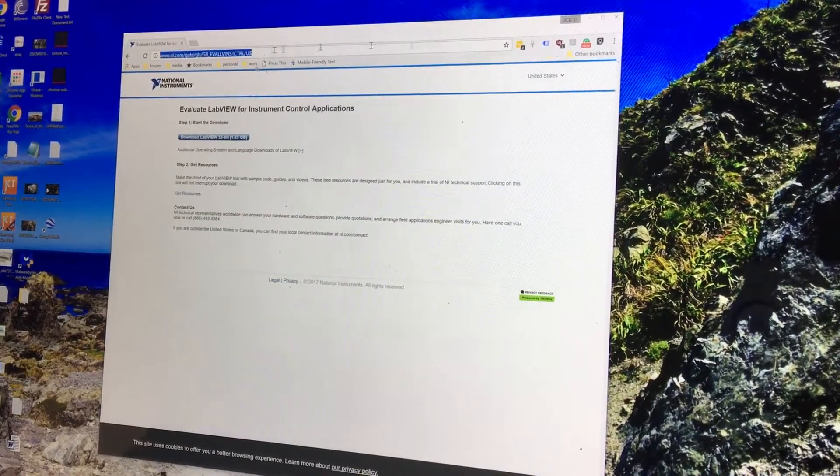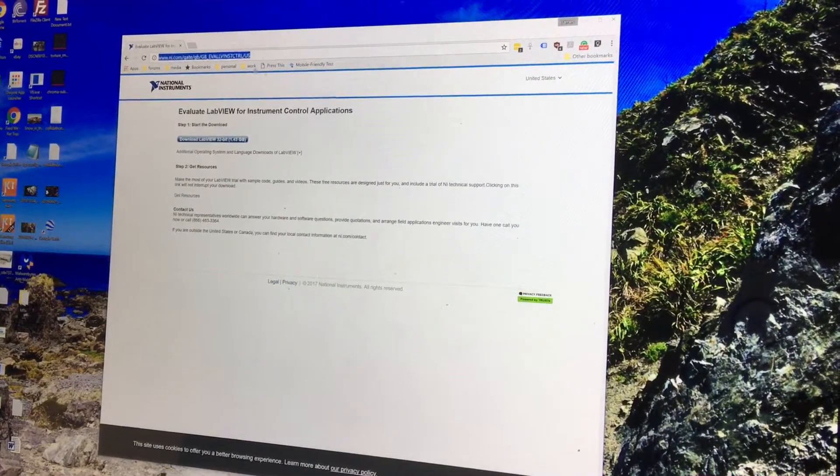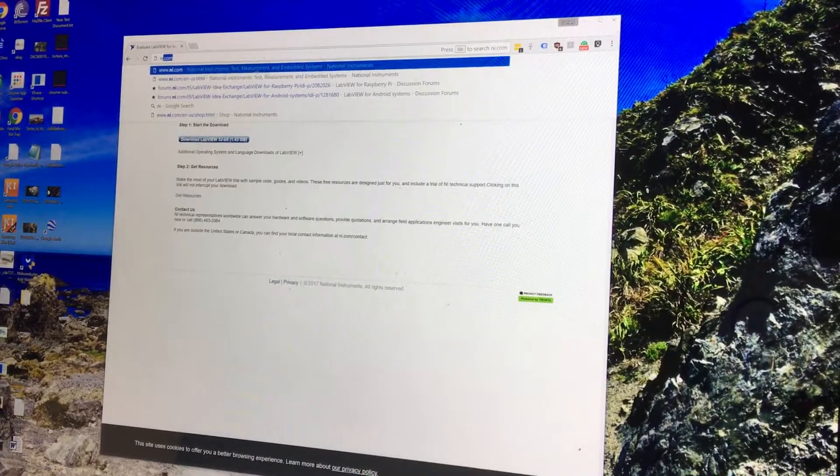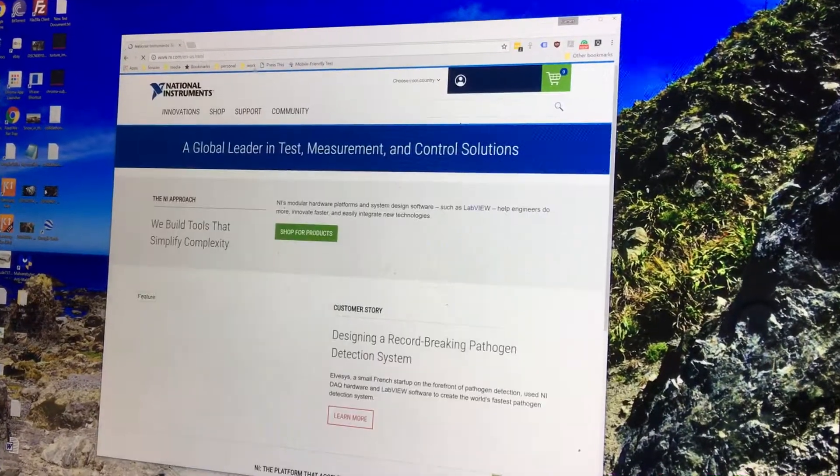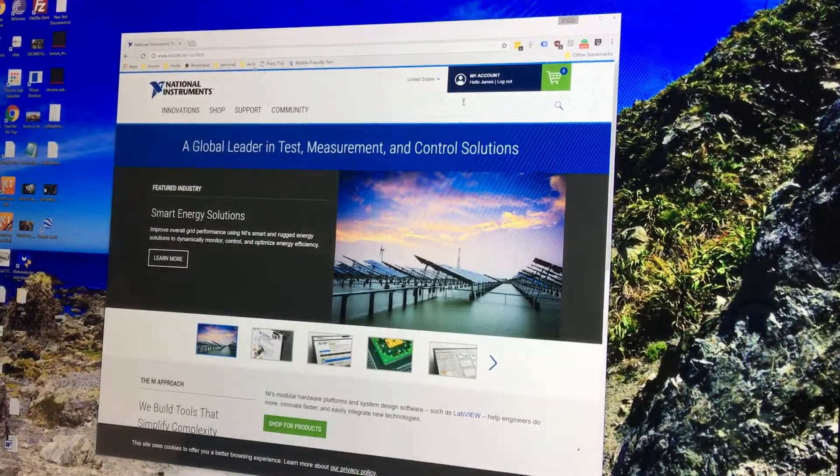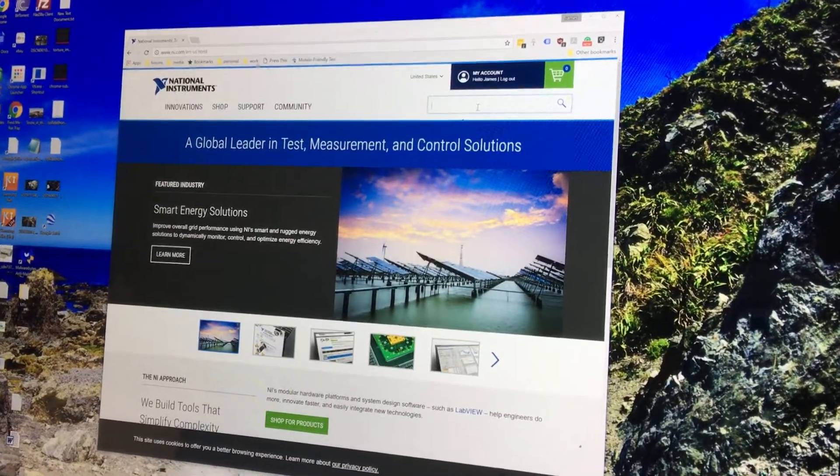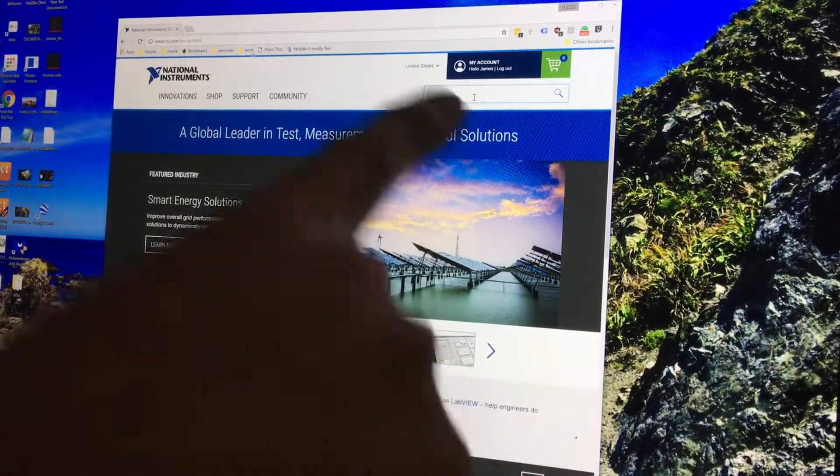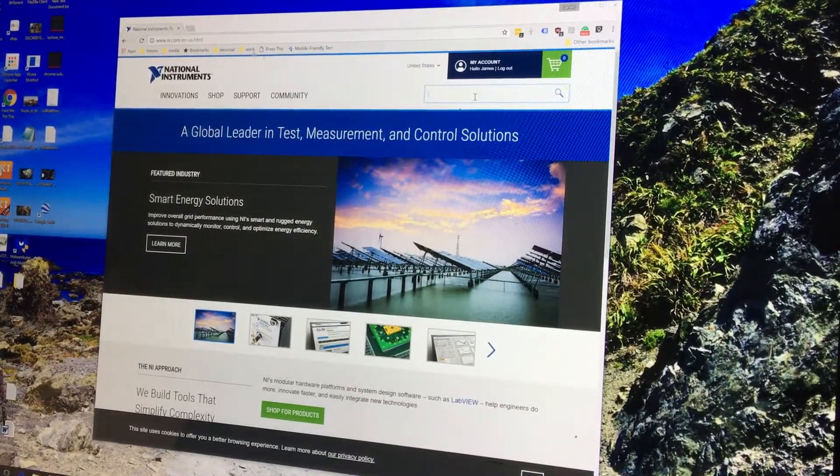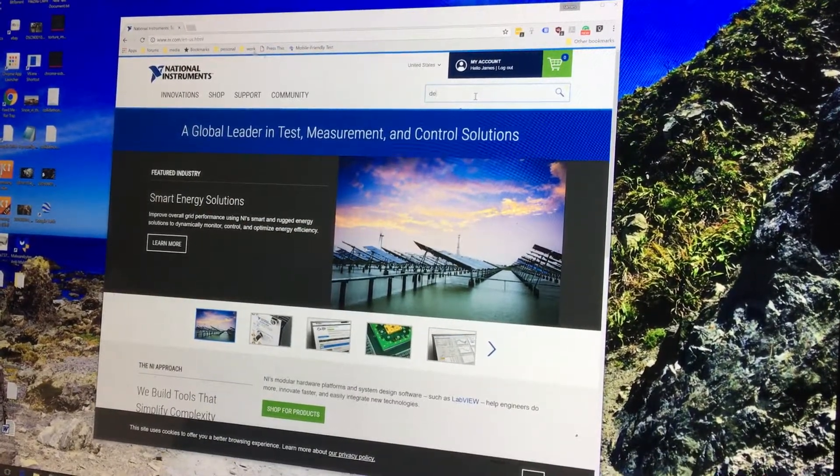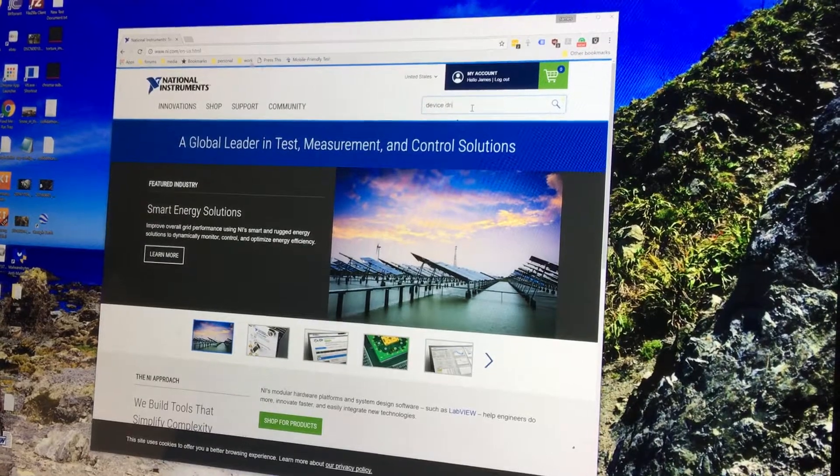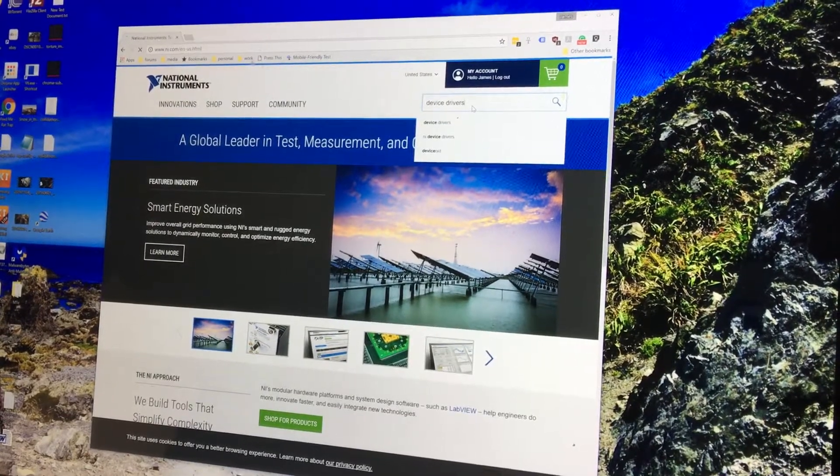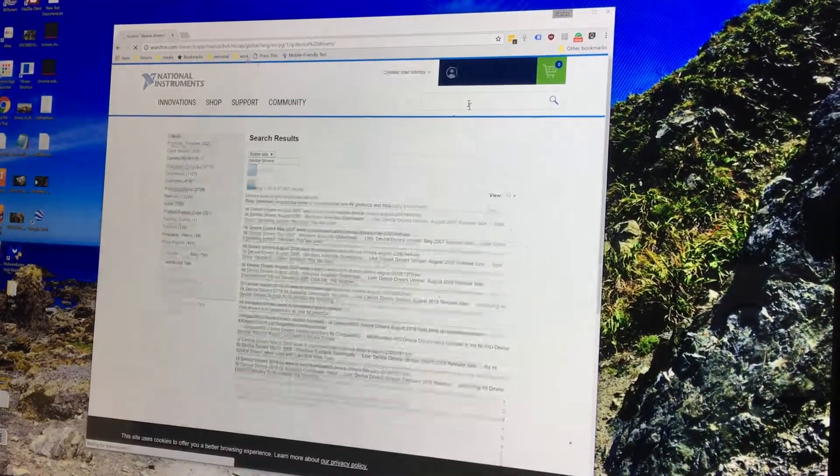Once you download this, you'll be able to just run it, and it will install LabVIEW. So then, how do you install the device drivers? Let's go to NI.com, and I'm going to type in their search box from their homepage, NI.com, and I'm going to type in device drivers.